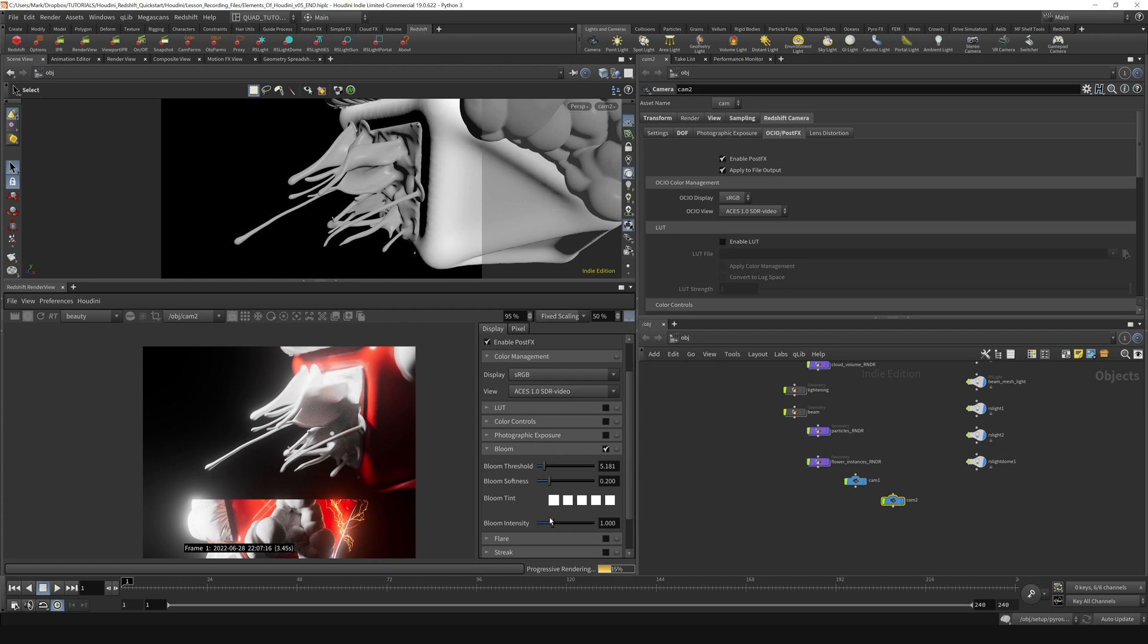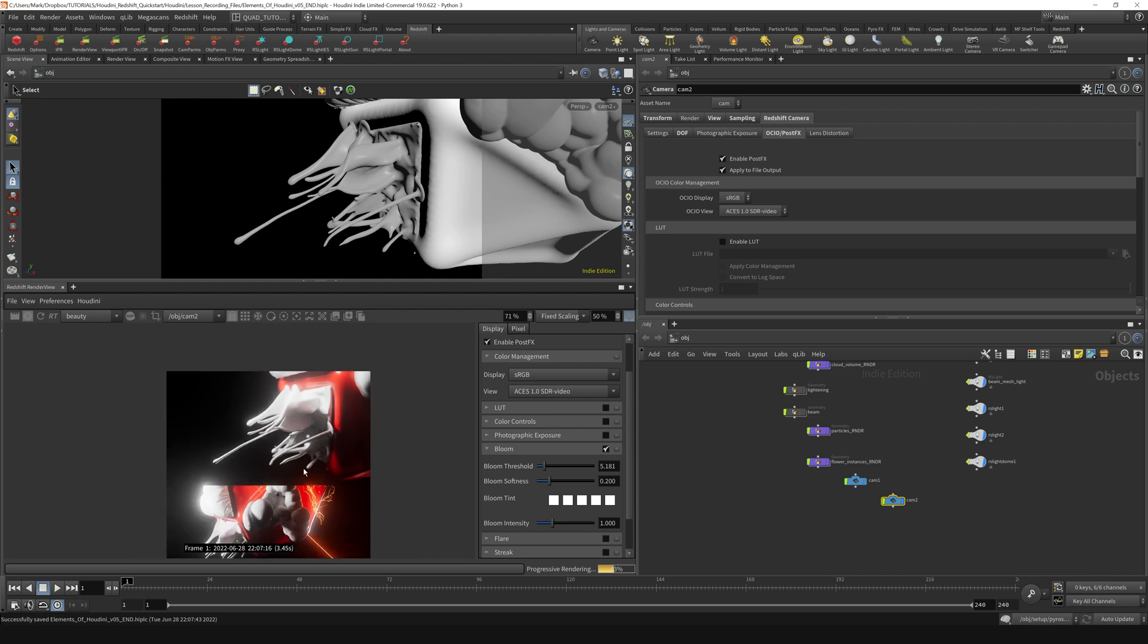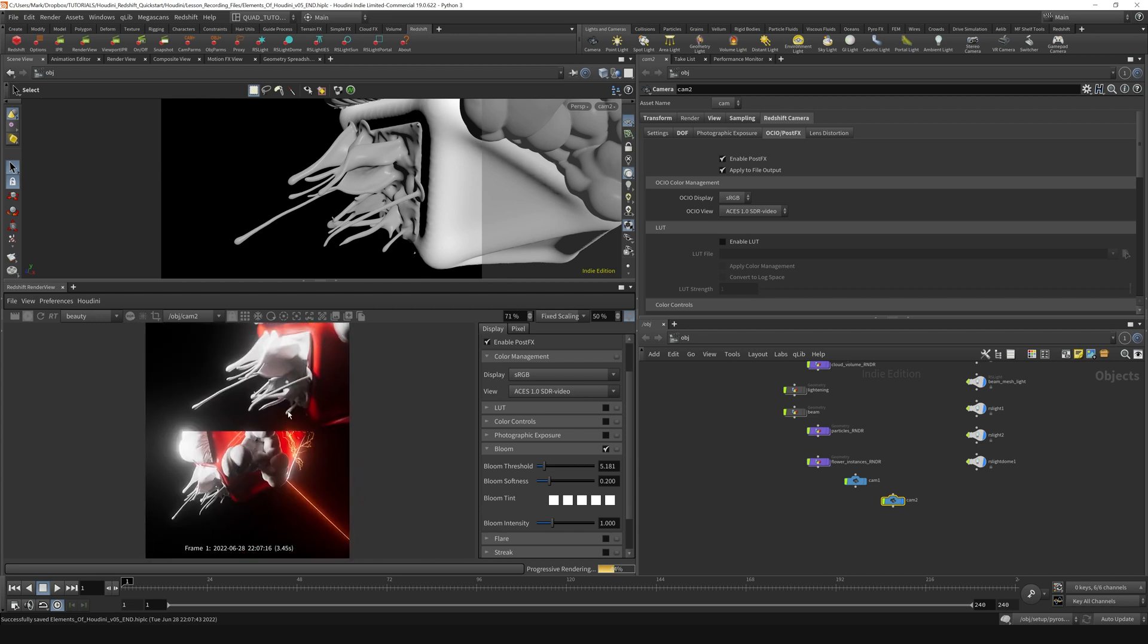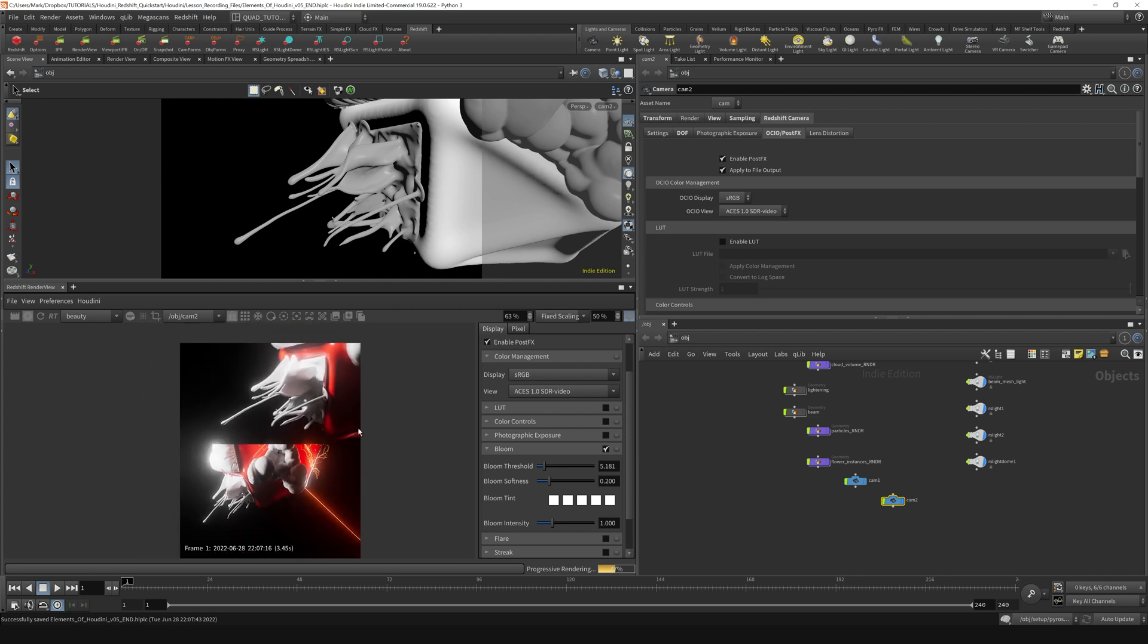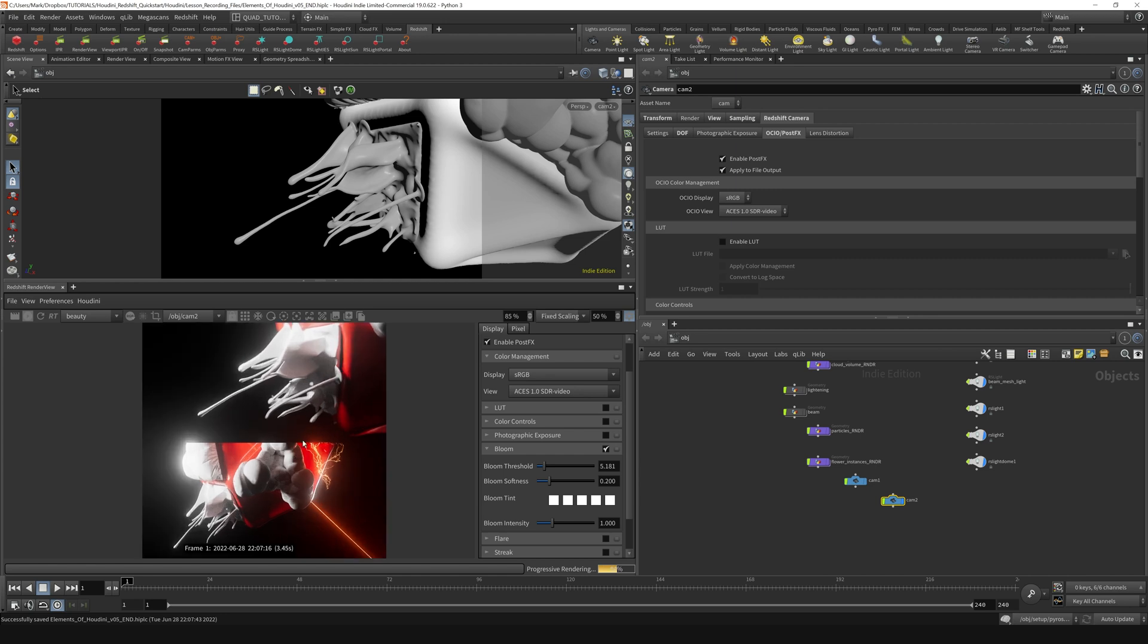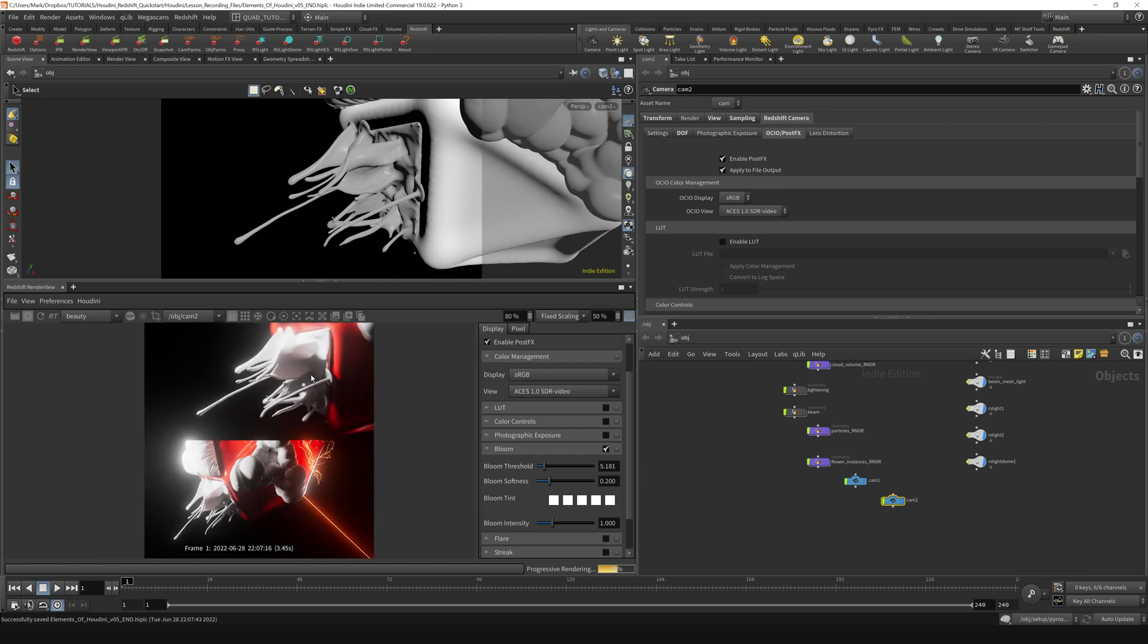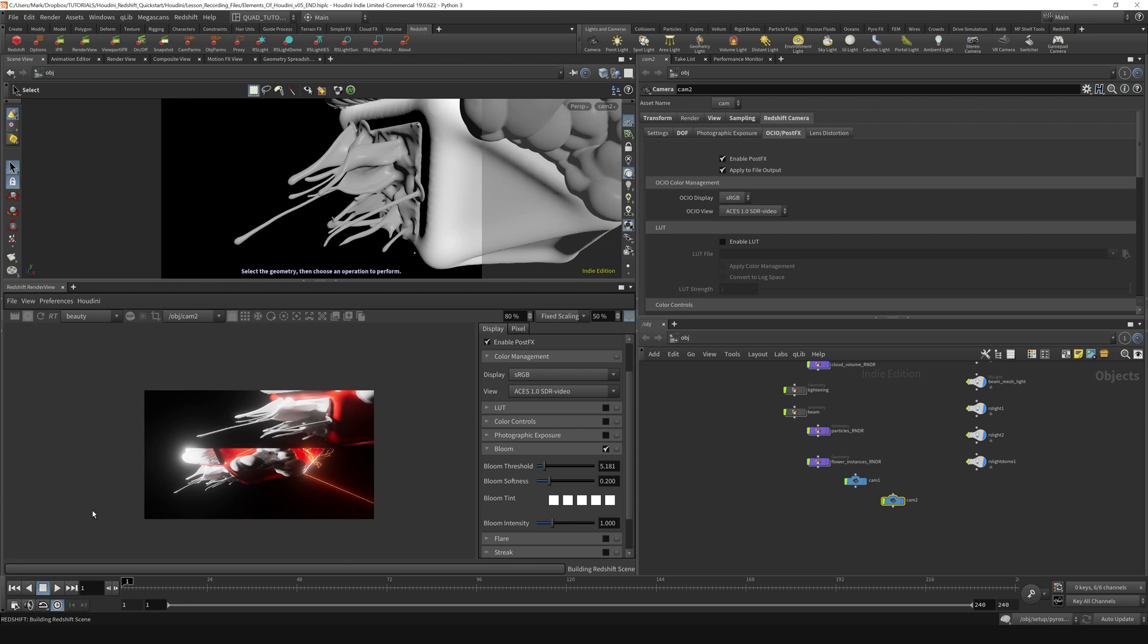So any adjustments we make here are going to be reflected over there. My view is doing this weird thing. When you switch between cameras that have different aspects or resolutions, it does a weird thing like this. So I'm just going to stop the render and start it again.